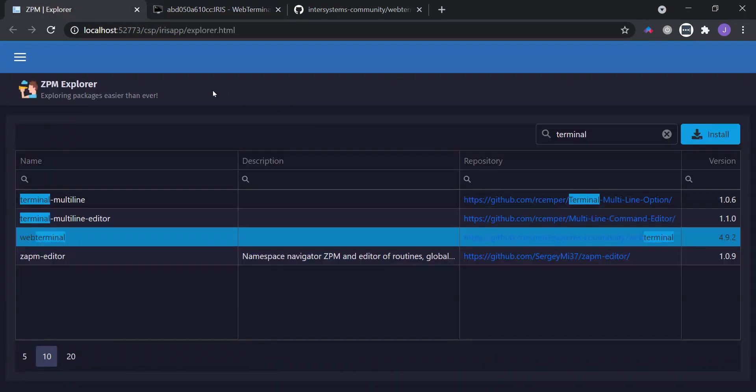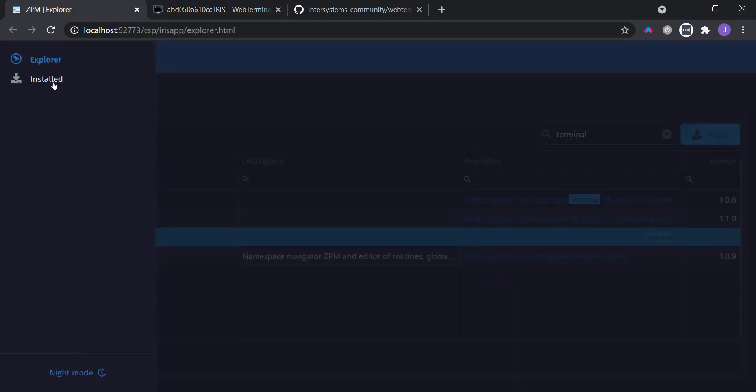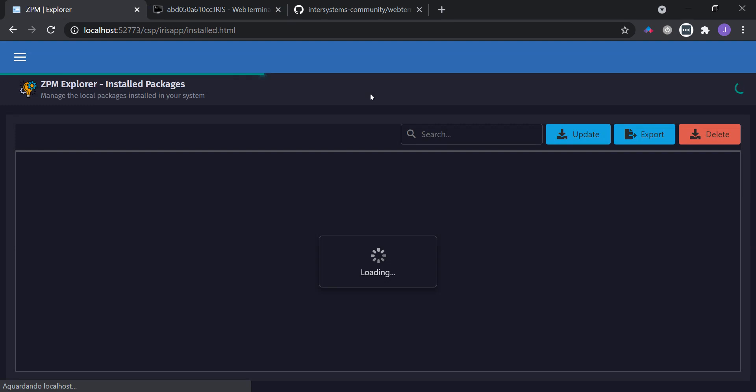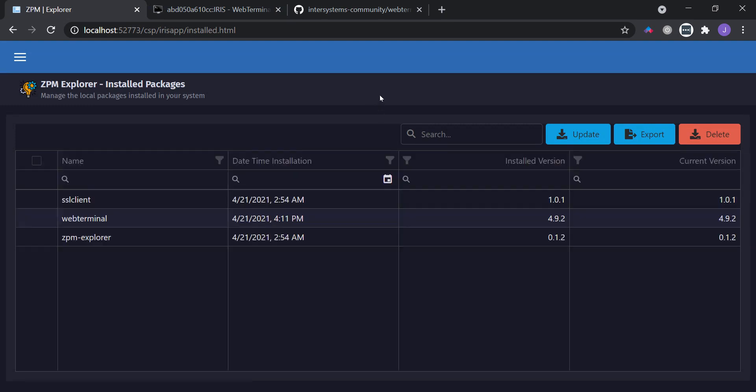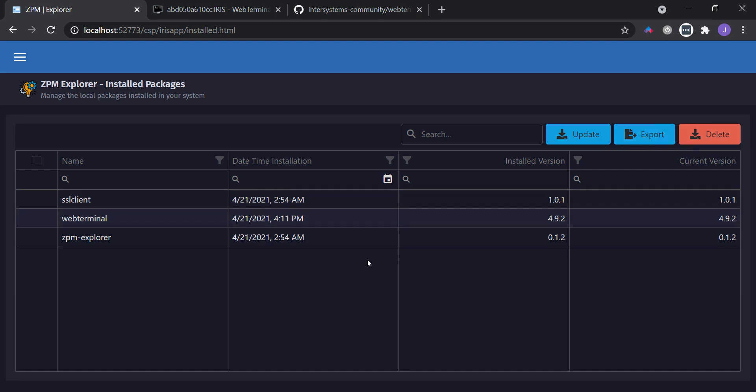Ok, so now let's take a look at the Installed page. Here you can see all packages installed in the current namespace. And you can also update packages, delete packages, and export a package selection as dependencies for a new ZPM module.